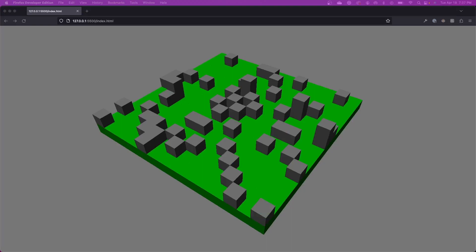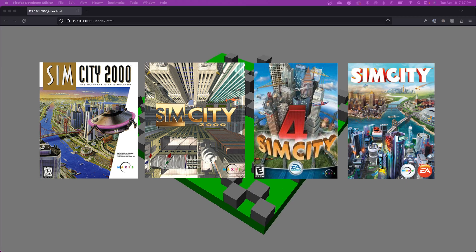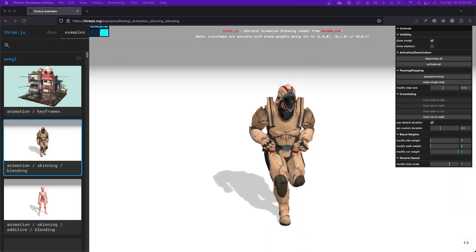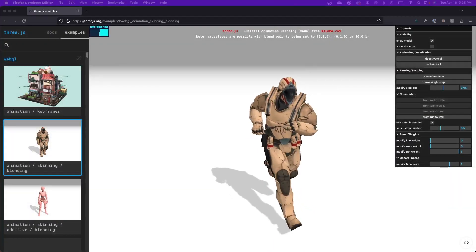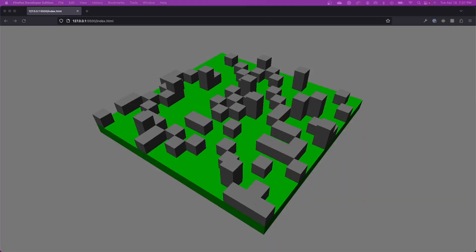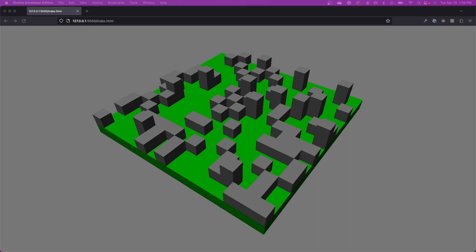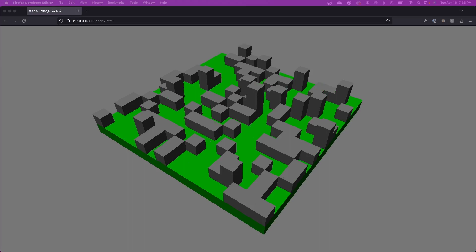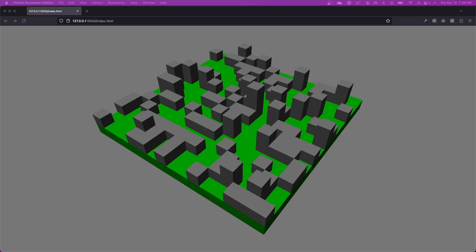Hey everybody, welcome back. In this video series, I am developing a SimCity clone using JavaScript and Three.js, which is a 3D library for JavaScript. Please check out the previous videos in the series, which I've linked in the description below. I'll try to keep this video a bit shorter. We're going to be focusing on optimizing the loading of our 3D assets — it's not very exciting, but it's important to handle this now before we start incorporating more complex assets into our game. So let's jump right into it.